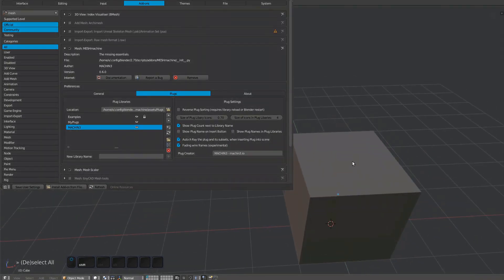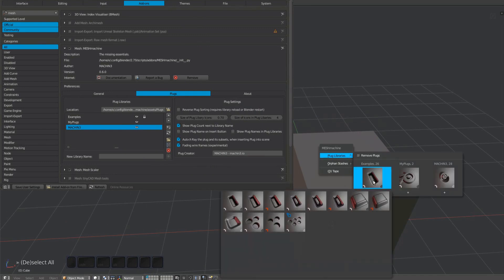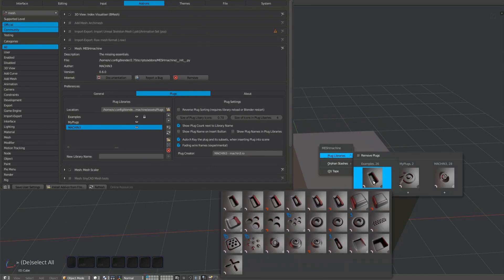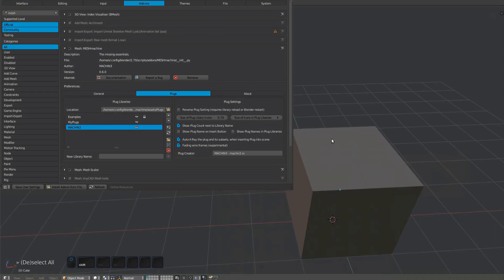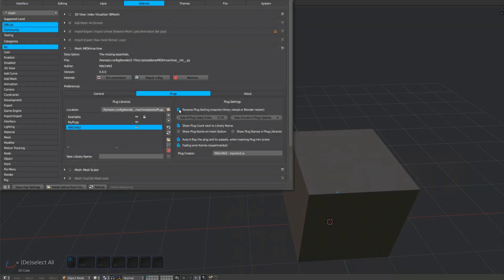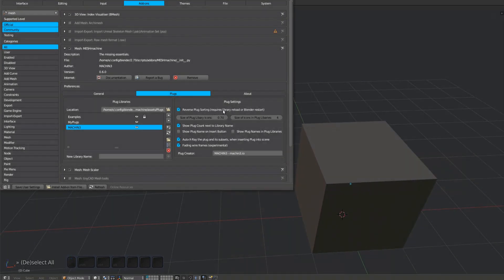Plug names will always lead with a three-digit number, which is used to sort them. This sorting can be reversed to display the newest plugs first. Remember to reload the libraries for the new sorting to take effect.